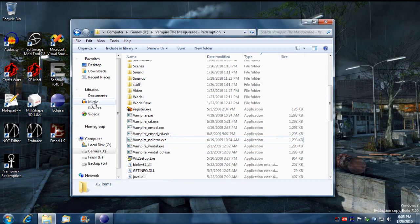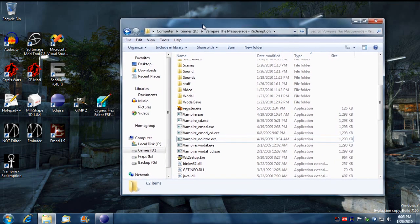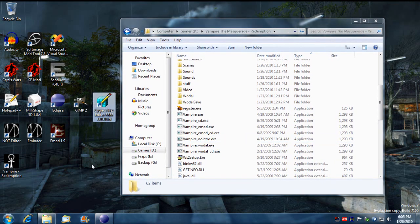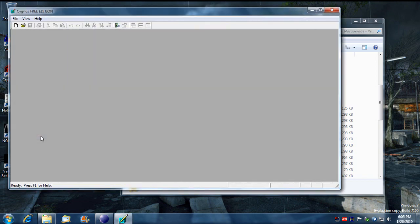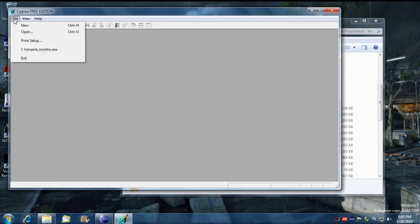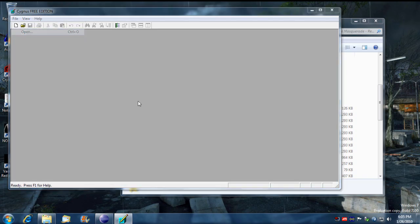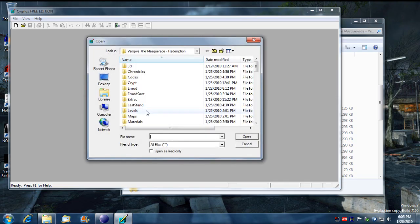You can do a search for numerous hex editors on Google. I use sickness, so I just load up sickness and then I open the new vampire no intro executable.